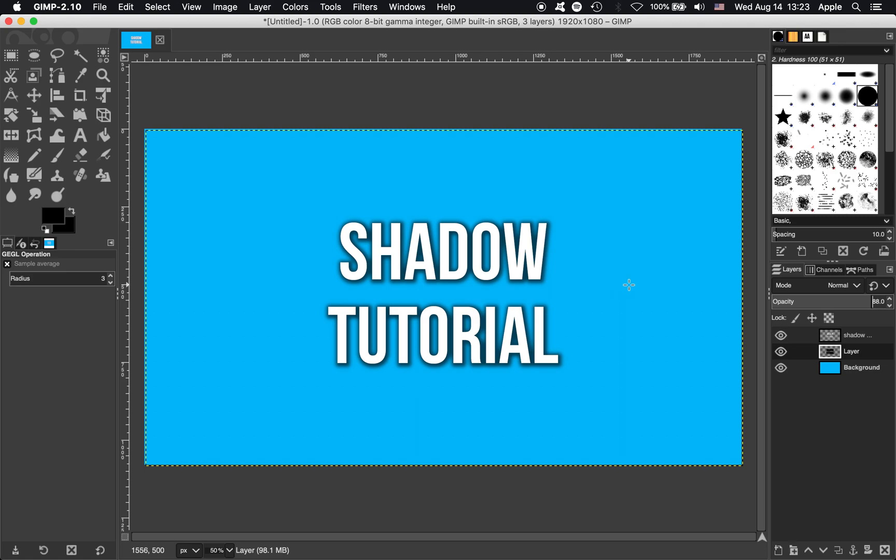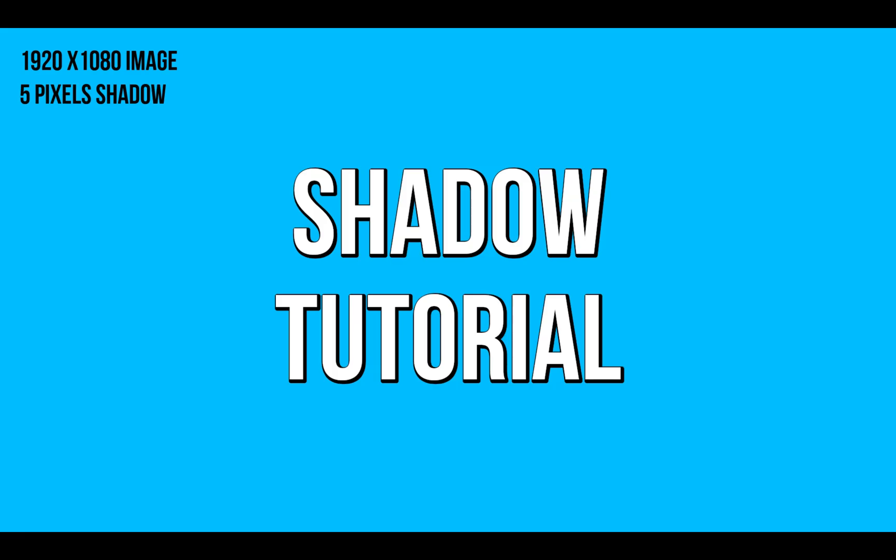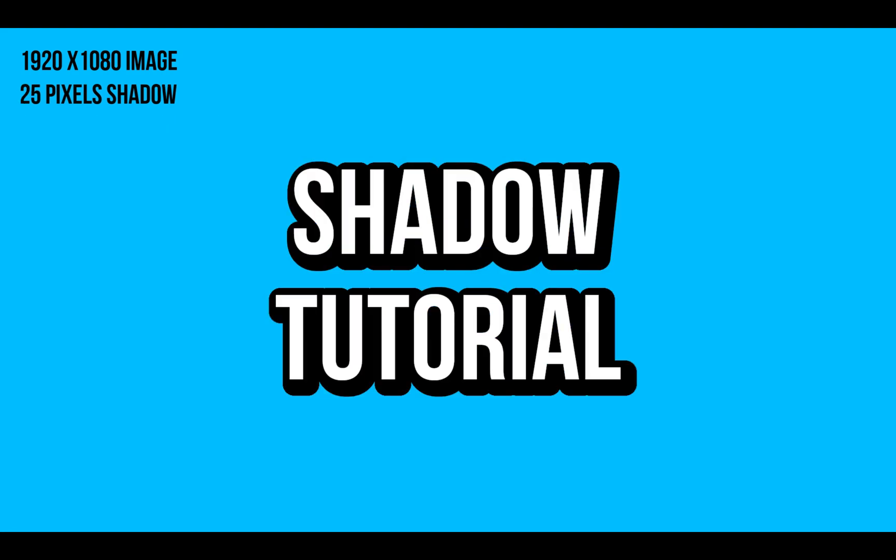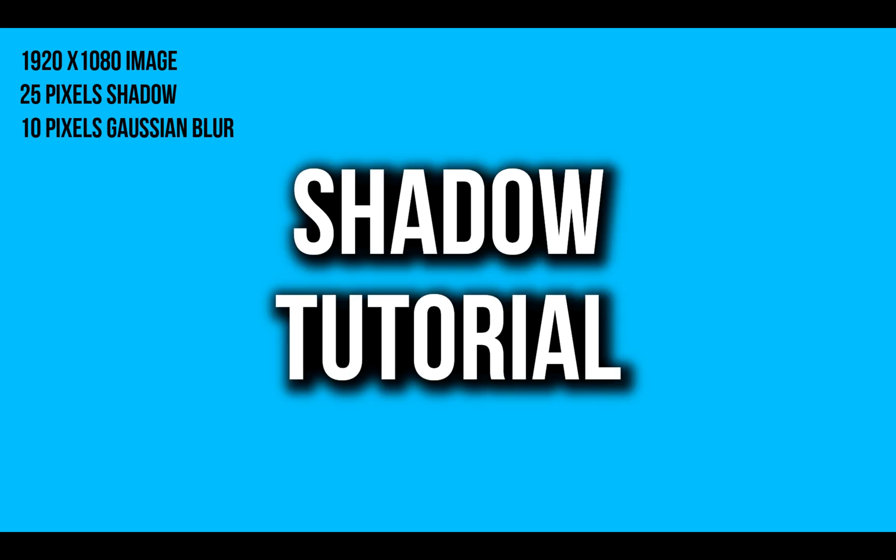That's how you add a shadow layer to your text in GIMP. Just to show you a few other styles of shadow you could get with this technique, I've included some images showing different settings you could use for this. If you found the video useful, please press the like button. Thank you very much.